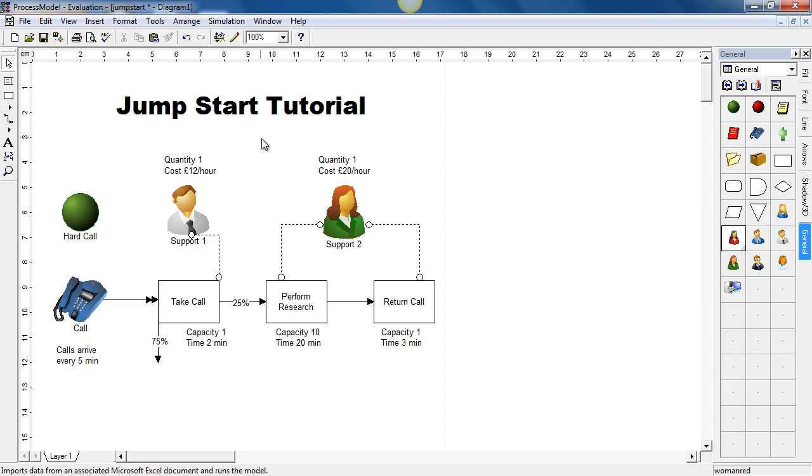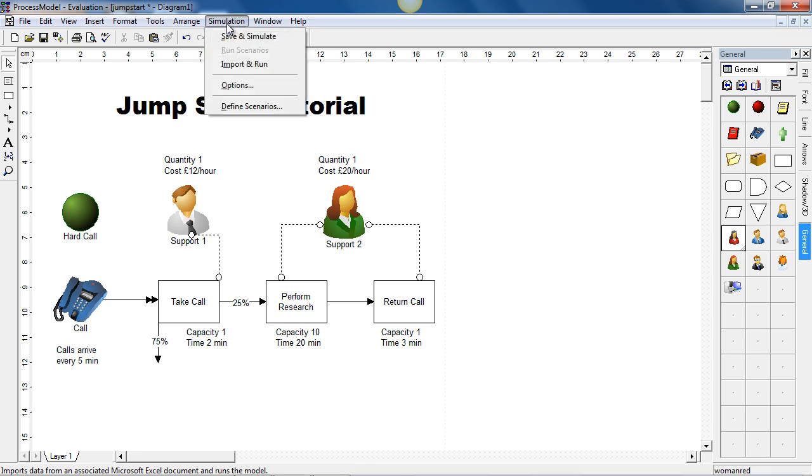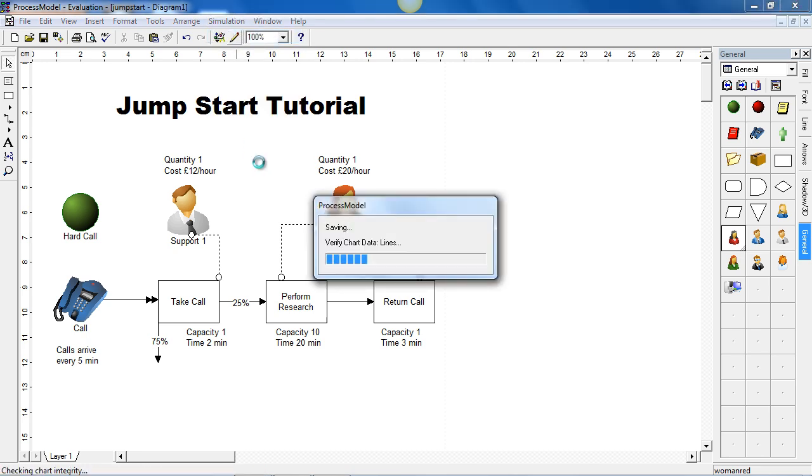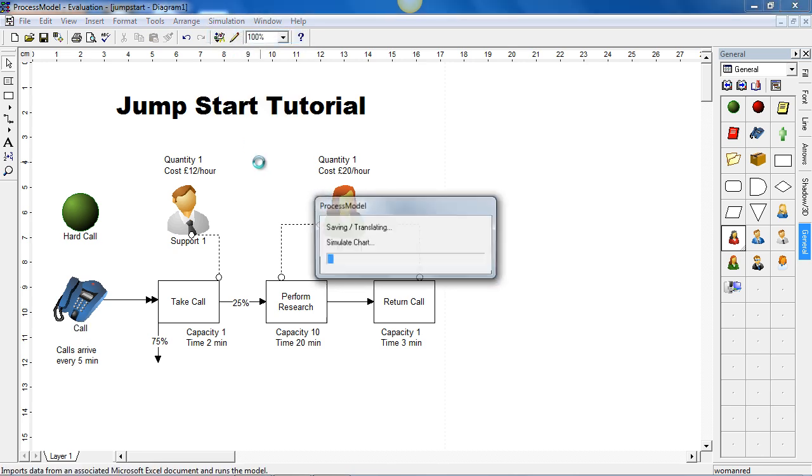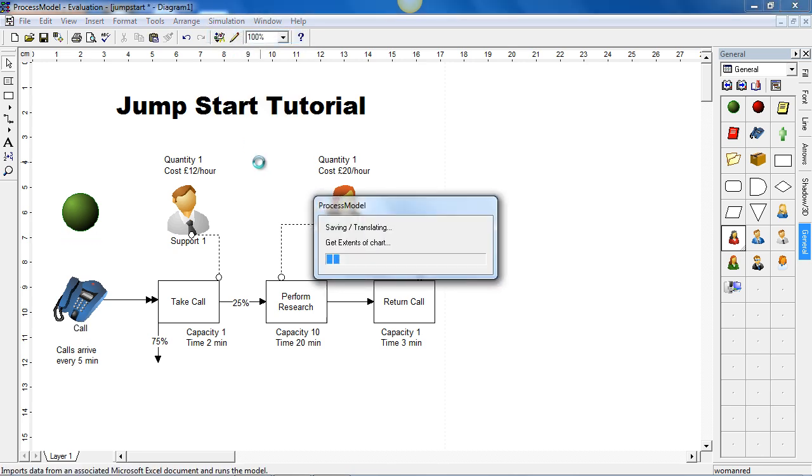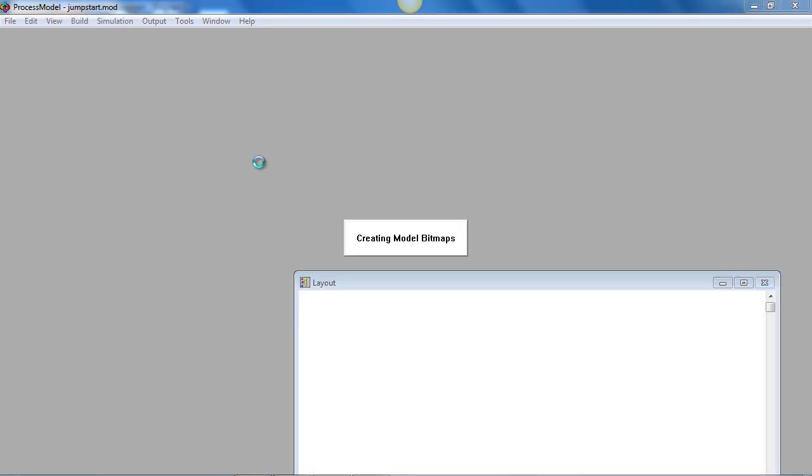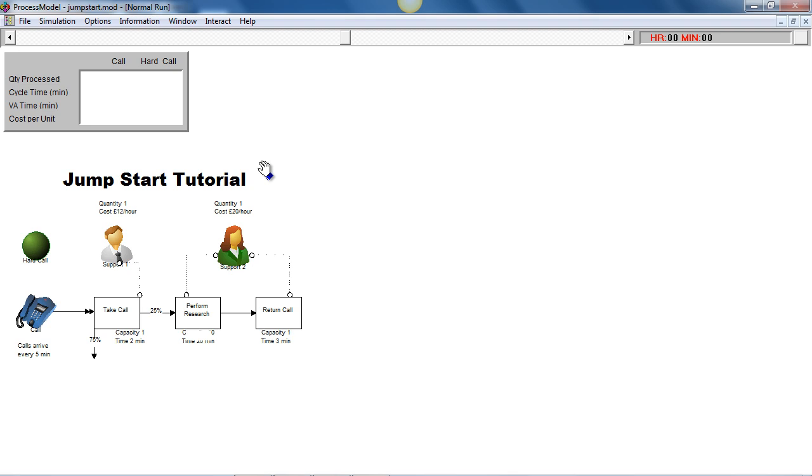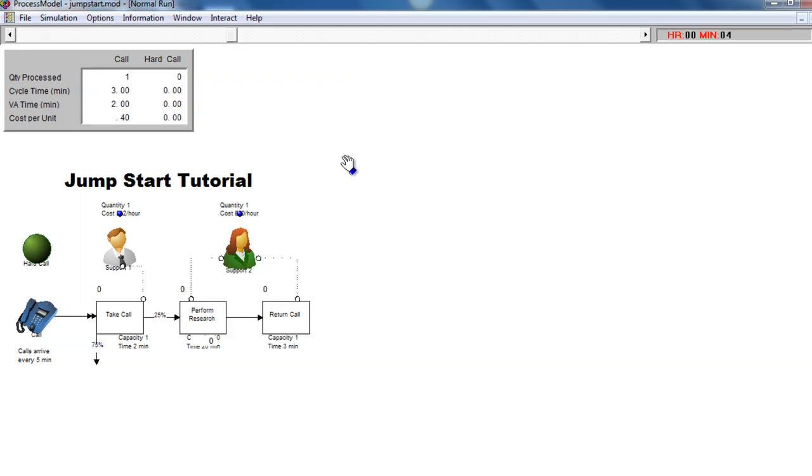To simulate the model, we simply choose simulation and save and simulate from the top menu. If it prompts you for a file name, if you're prompted for a file name, then just type in jump start and run the model. The model will then begin loading. It will then run in simulation mode and then the animation will begin.